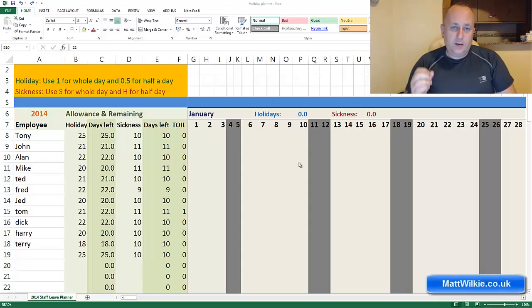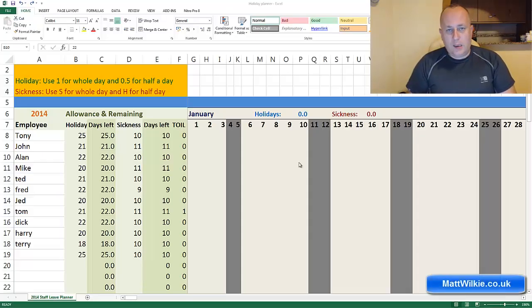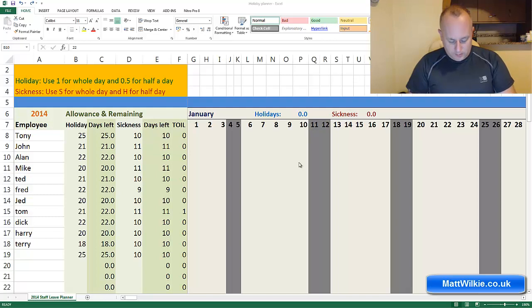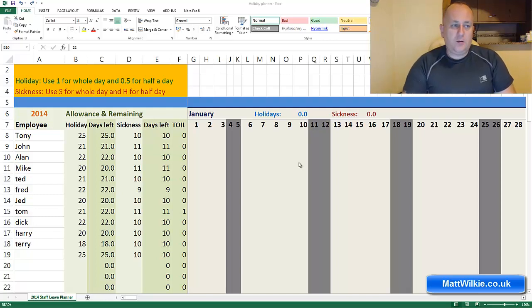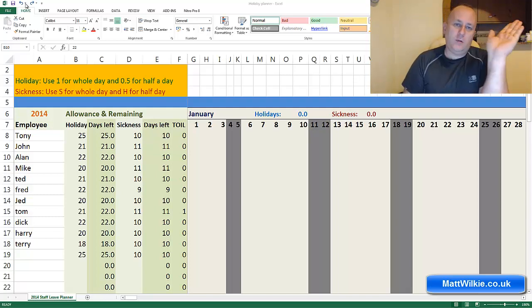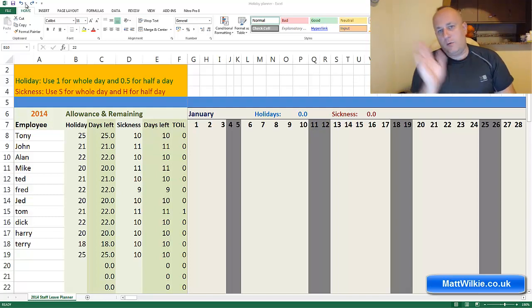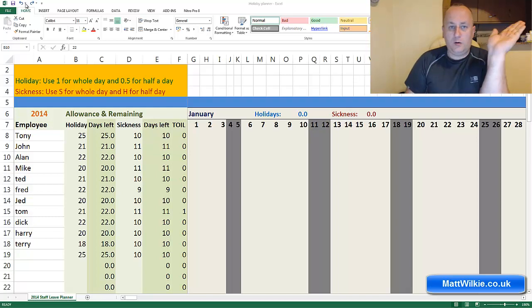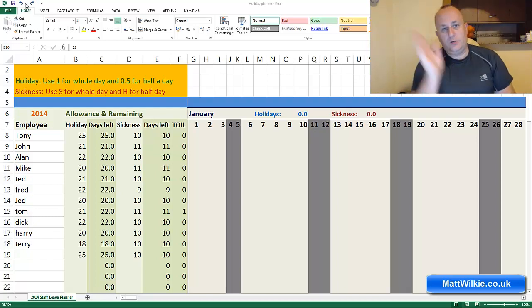This is the undo, redo, and repeat commands. If you look in your top left corner, you've got a little arrow going that way and another one going that way. This one's undo, this is redo.